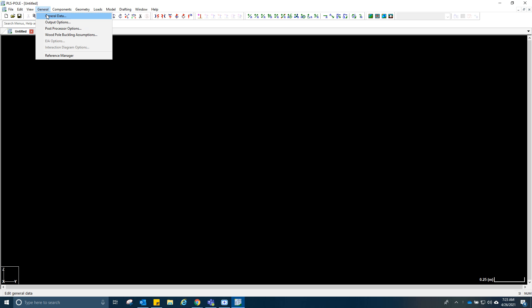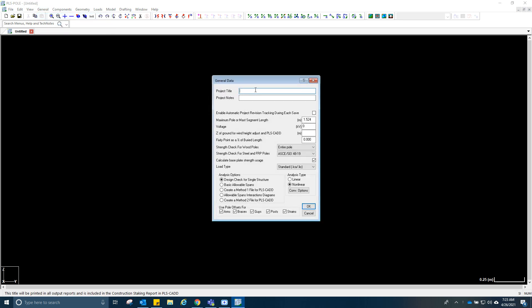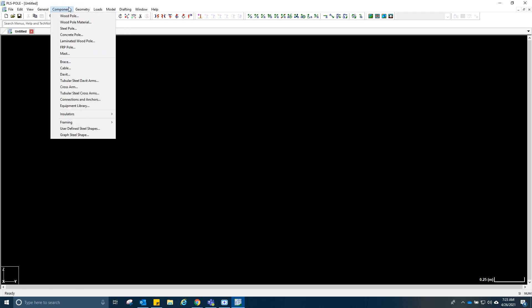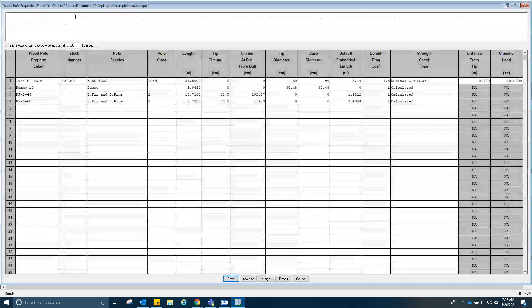Now go to general data first, and then you have to name this project — 'double dead end one pole.' This will do for now. Voltage maybe 30, okay, and then we could set up a sample pole here.